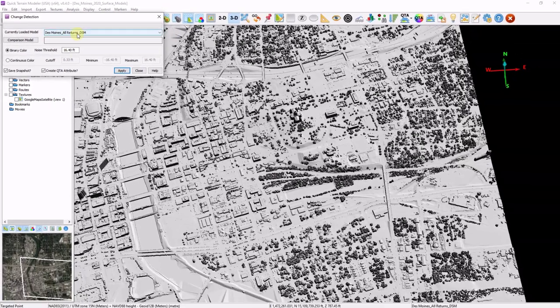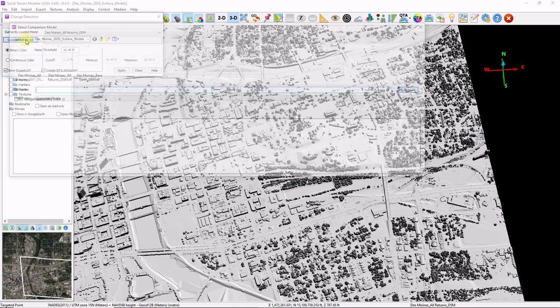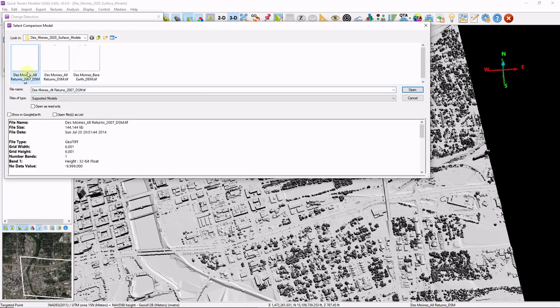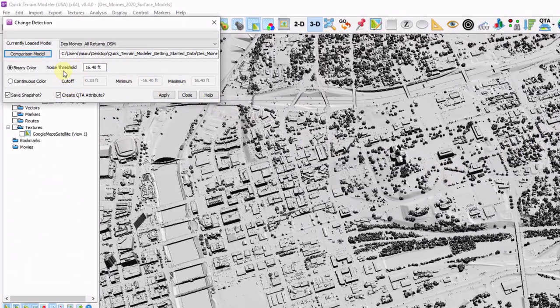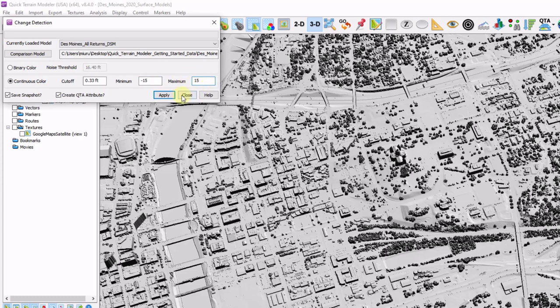I'm going to compare my DSM. I'm going to choose a comparison model, and I'm going to choose another DSM that I have from 2007. Go ahead and click open. We have two ways to calculate, either binary or continuous. I'm going to click on continuous, and generate a color ramp from negative 15 feet to positive 15 feet, and click apply.